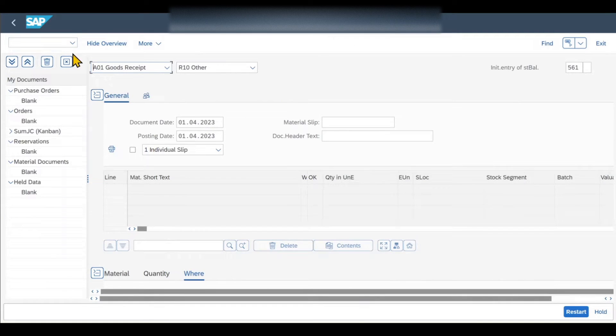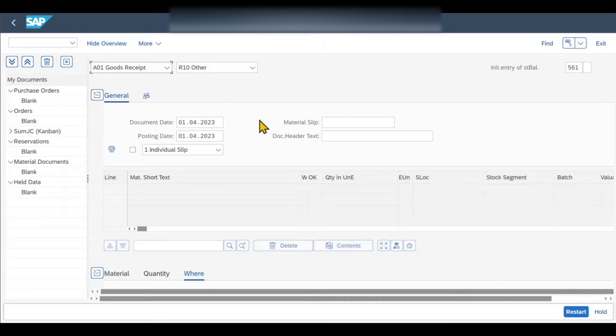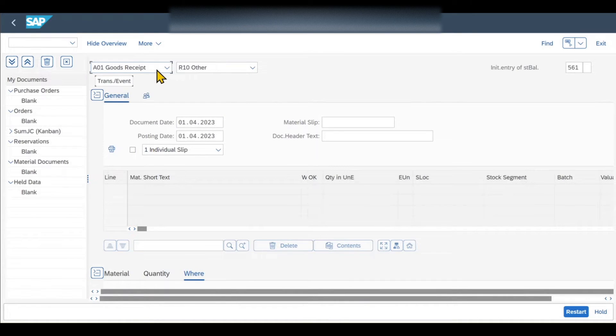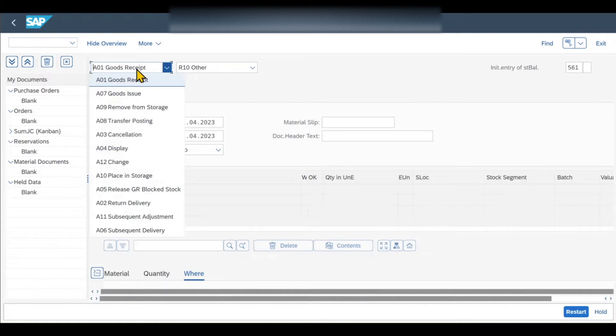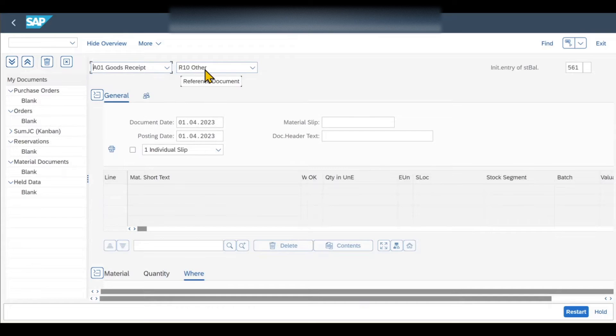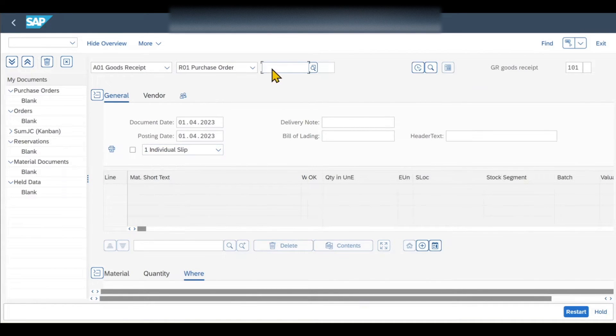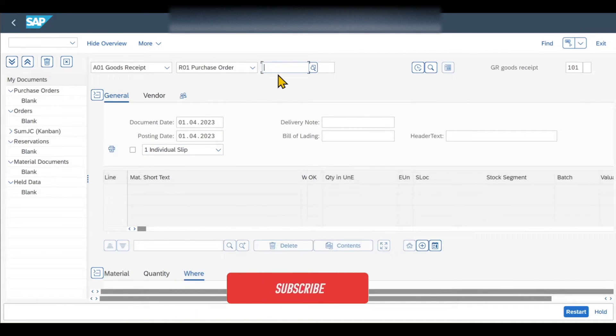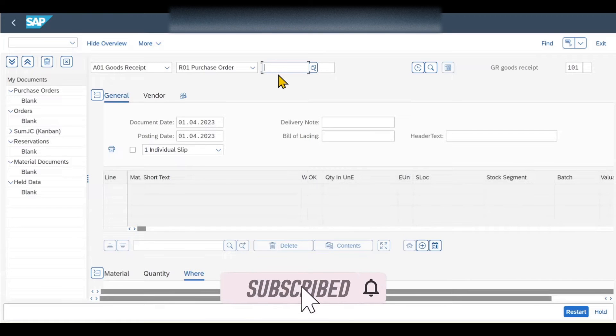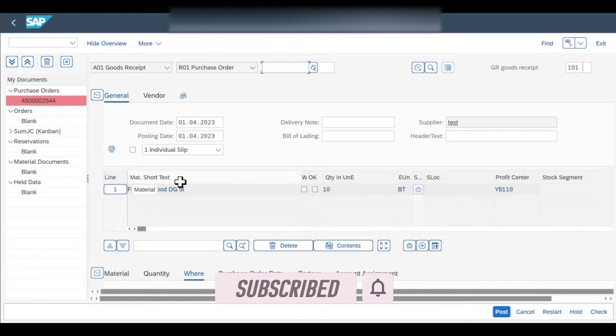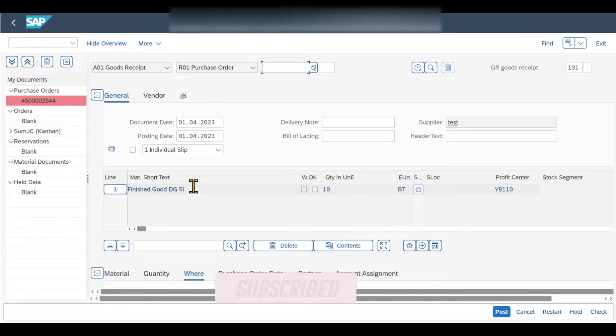This is the transaction code for the goods received. So now we imagine that our supplier delivered us the goods, and now we need to record that we received the goods from the supplier. So therefore we select over here goods received, this is A01, and then we select purchase order. Now we need to include our purchase order number that we just copied. And then we hit enter, you can now see the goods that we want to receive.